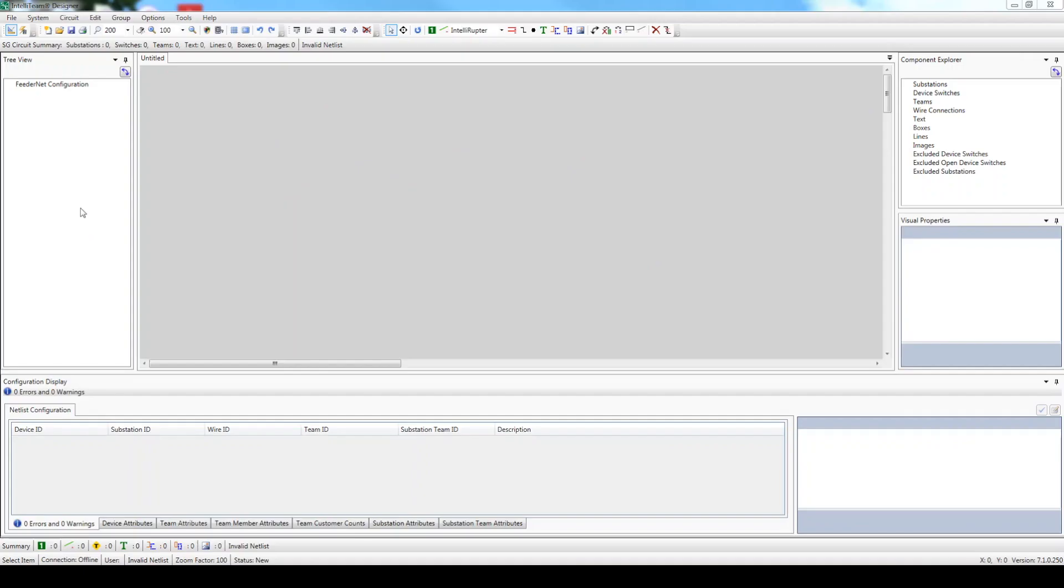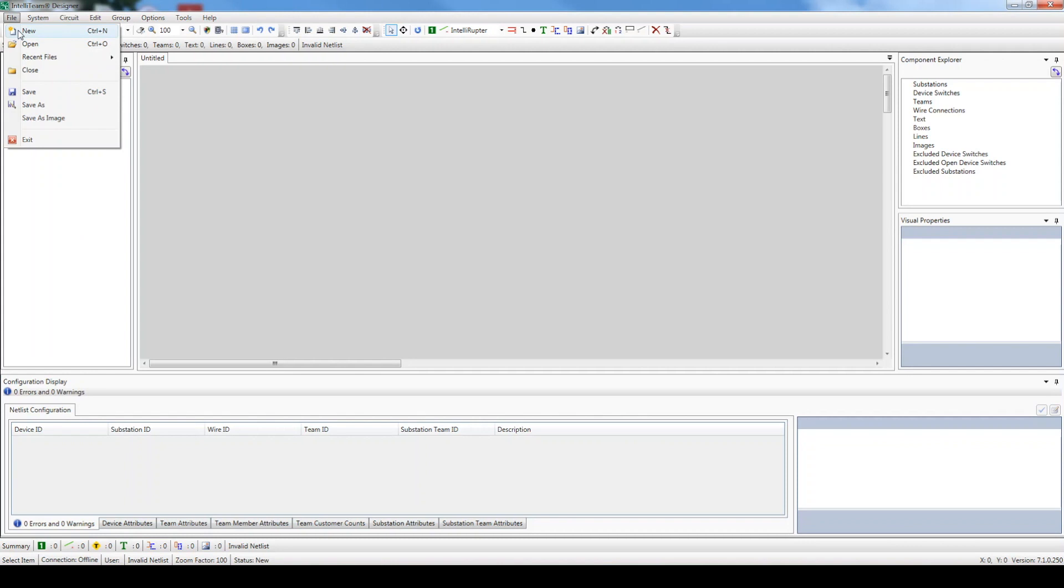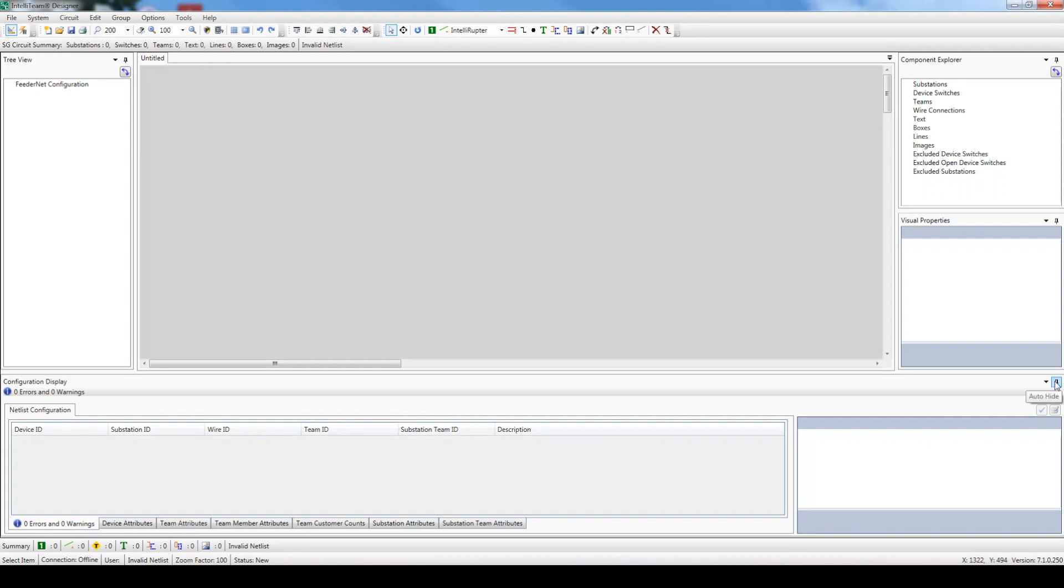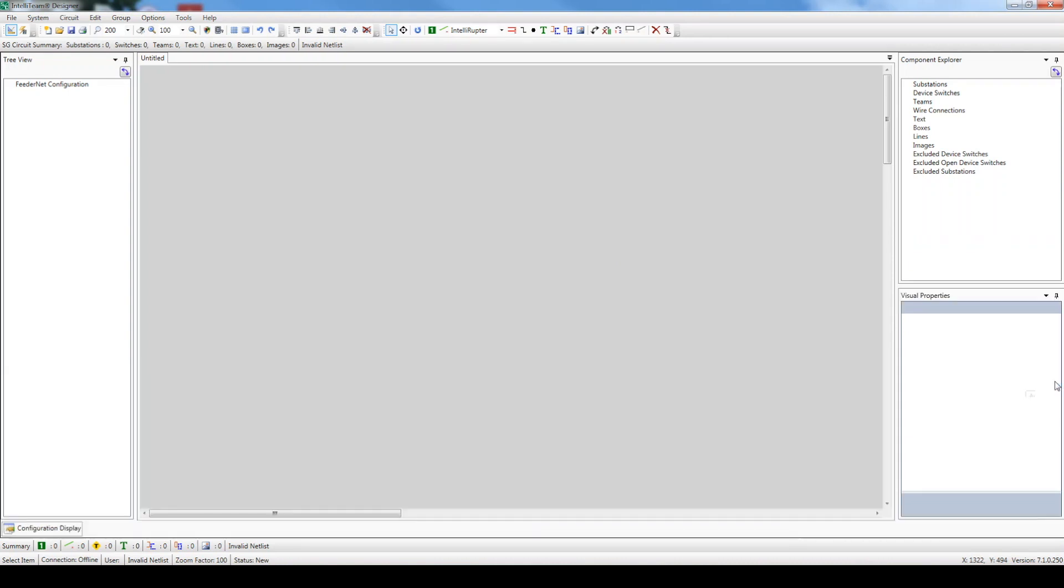To start a new designer file, click File, New. Let's go ahead and add more drawing space by clicking the Auto Hide button to the right of the configuration display window. Perfect.